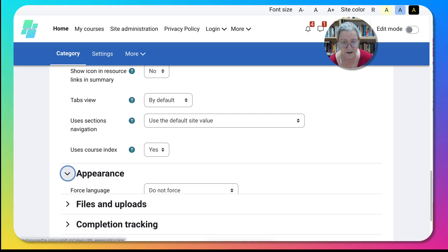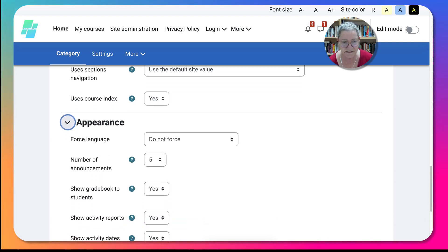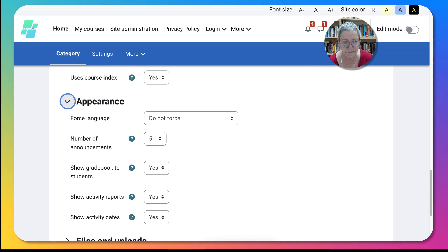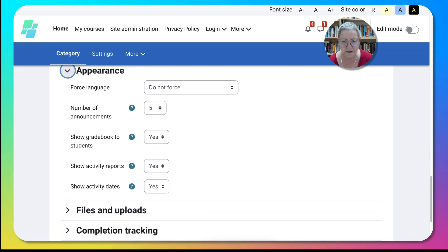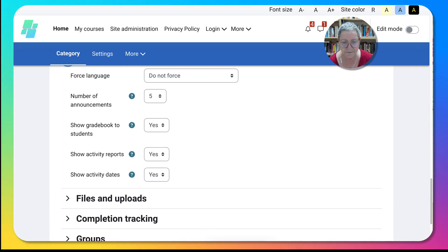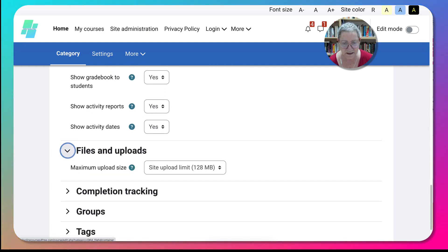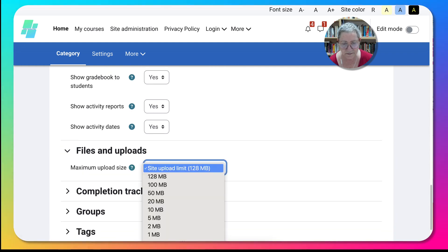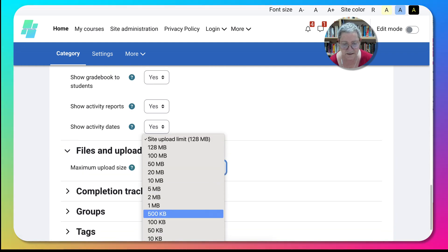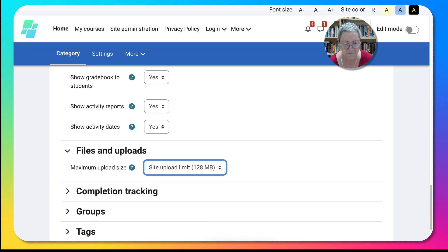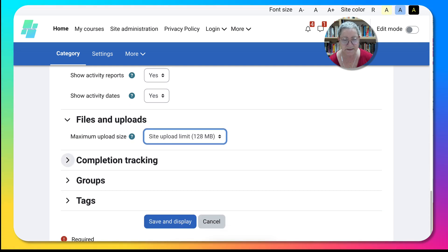Appearance here has to do with the number of announcements. You can always add them. Show gradebook activities, files and uploads. That's fine, that's not really necessary.